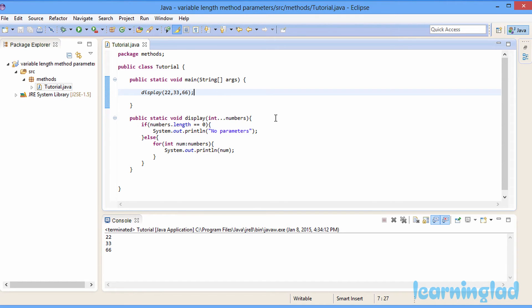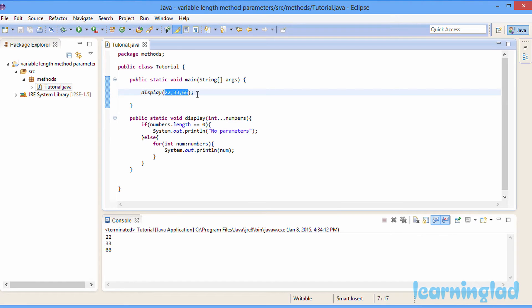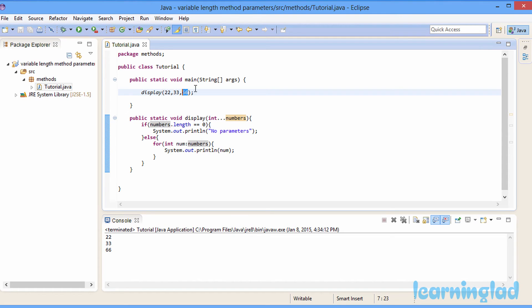Another important point: when you define a method that takes variable number of parameters, you can only pass one type of data as the variable arguments. Here, numbers is of integer type, so we can only pass integer values as variable parameters. For example, if I try to pass a string value like 'anil', it's going to result in an error, as you can see here.